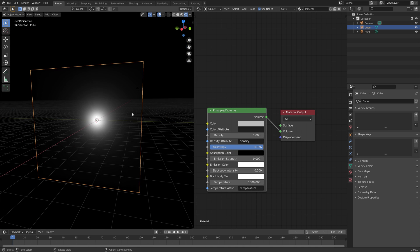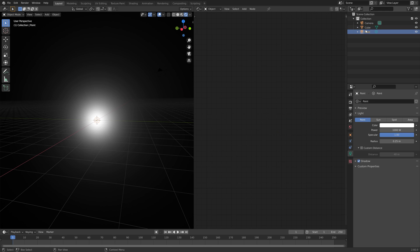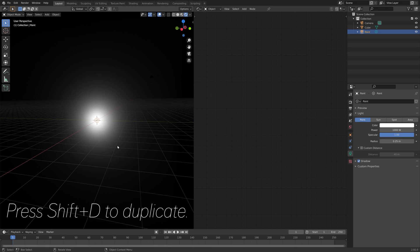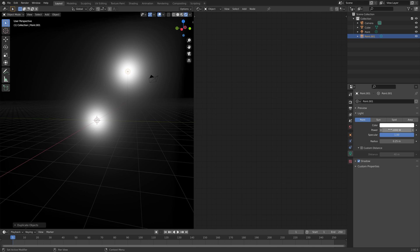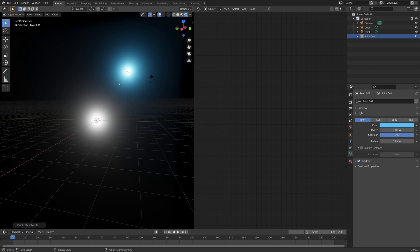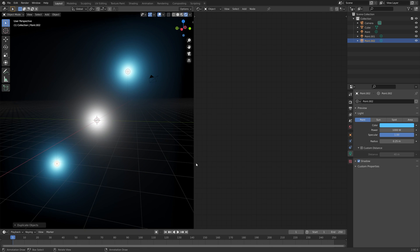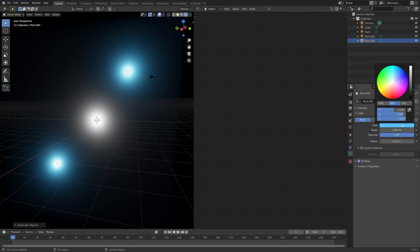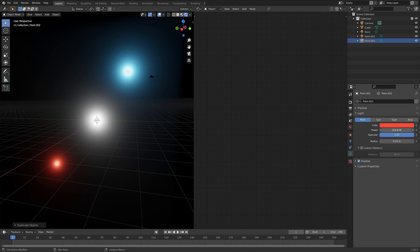You can just duplicate the light and add as many as you want. Press Shift-D to duplicate, and then you can change the colors. And if you want to change the brightness of the light, you can just change the power value.